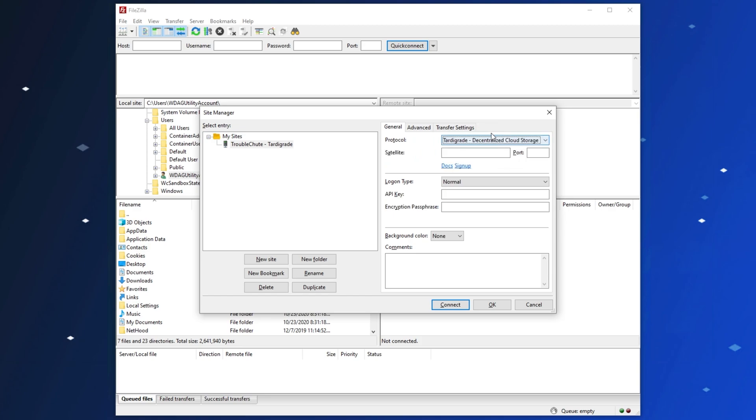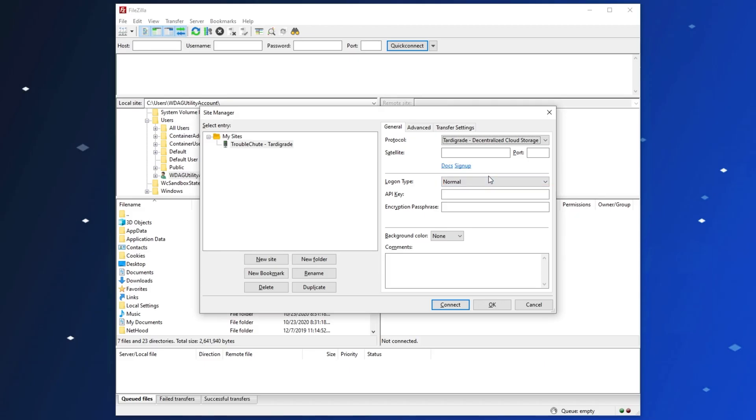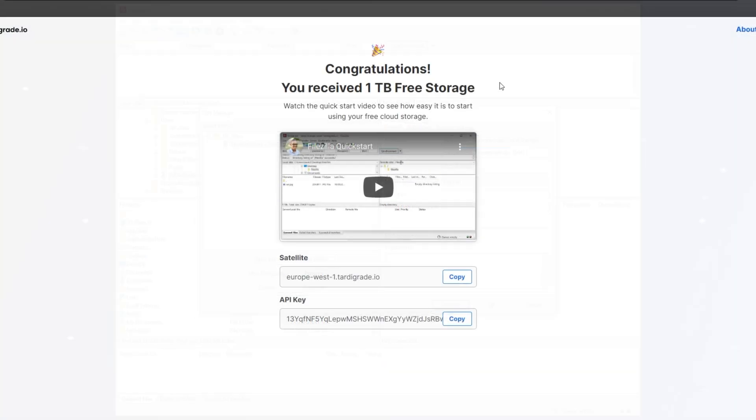After that, we get some different boxes to fill in. Head back to the page that we just entered our email address on, and we'll be copying some info from here. Under the Satellites section, simply click the Copy button to copy this text here. Then, paste it into the Satellite box over here.